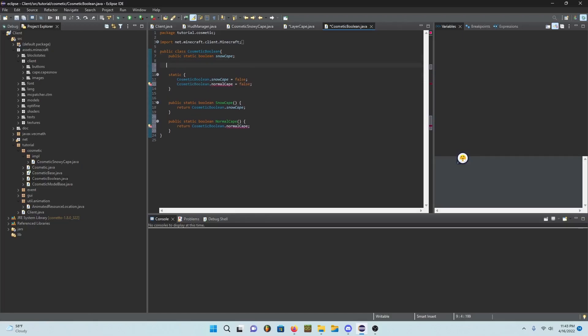God I wish I had GitHub Copilot. Switch to IntelliJ kids.